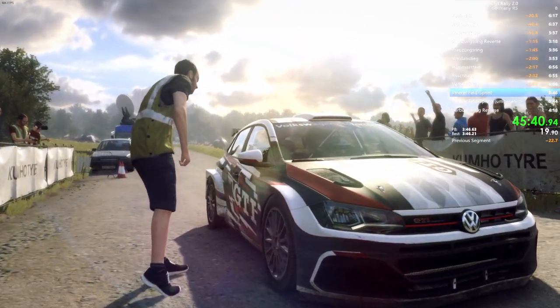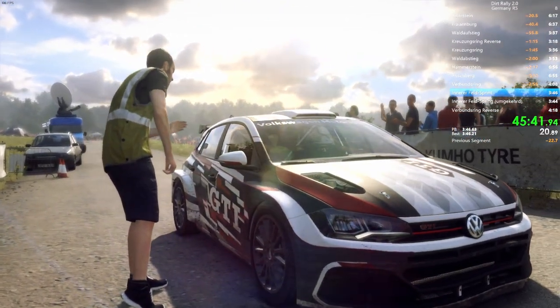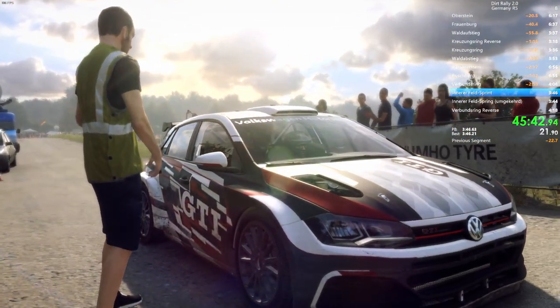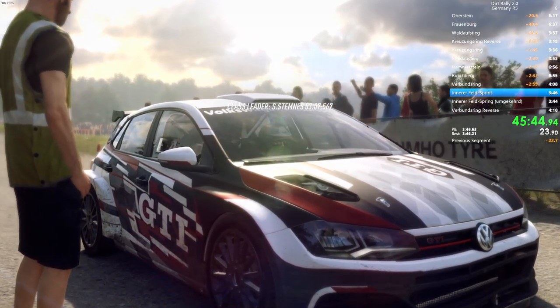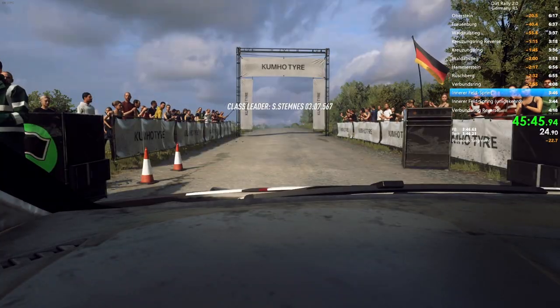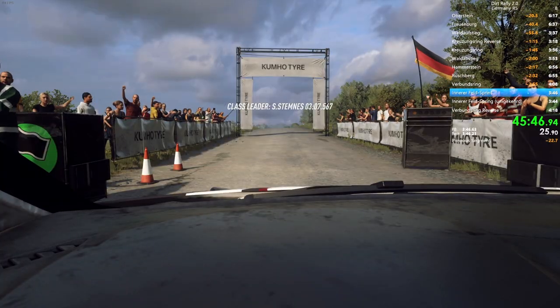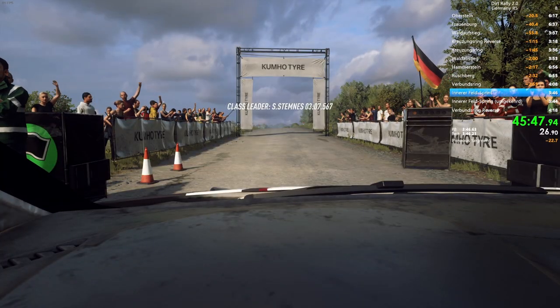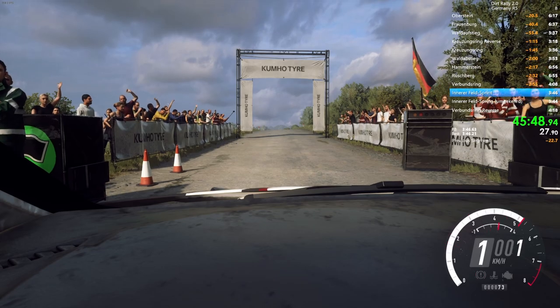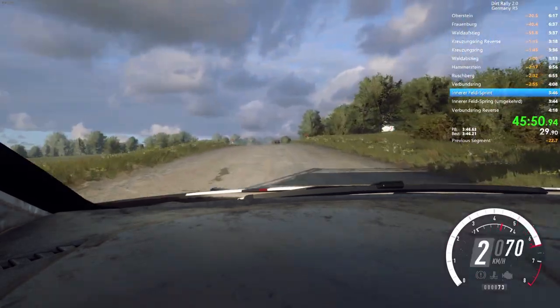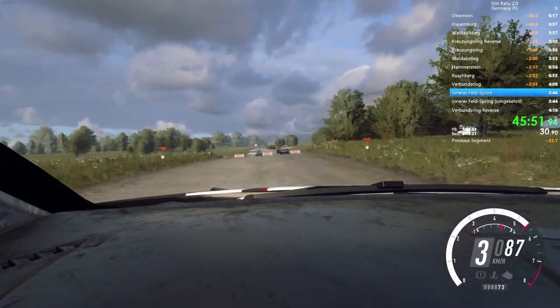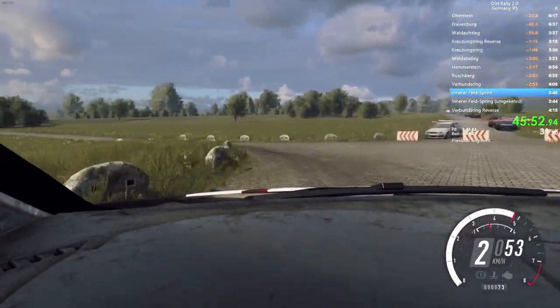Stand, 60 over crest, turn, unseen, square left. Don't cut. Five, 60 over crest, turn, unseen, square left. Don't cut.